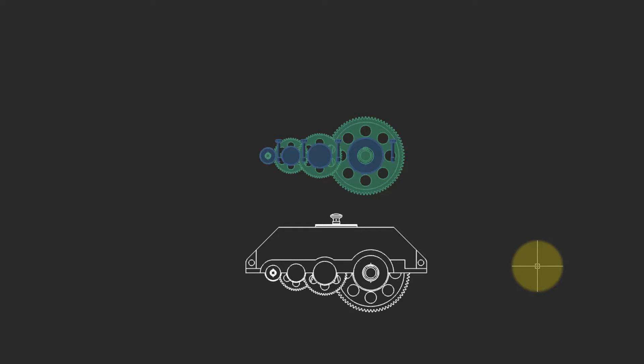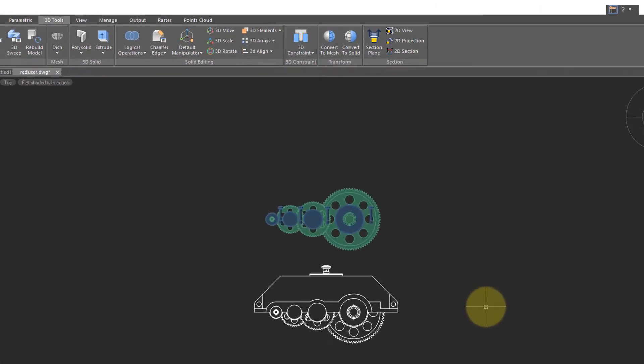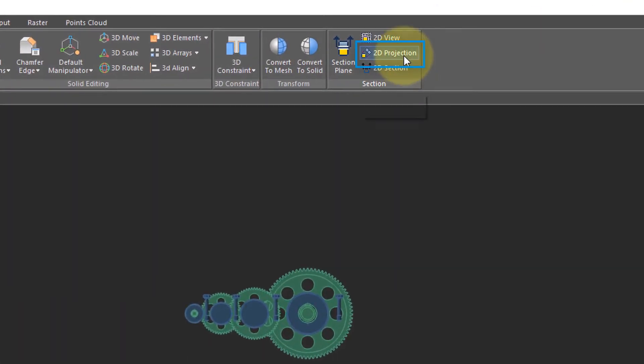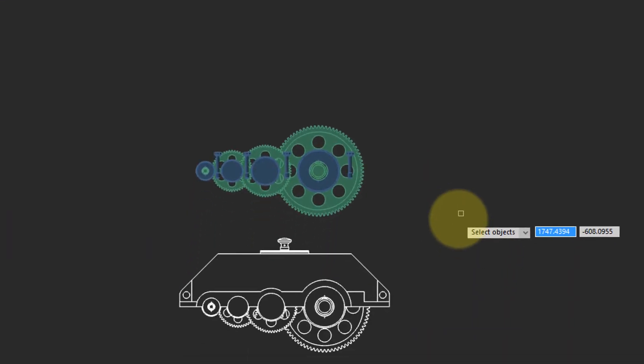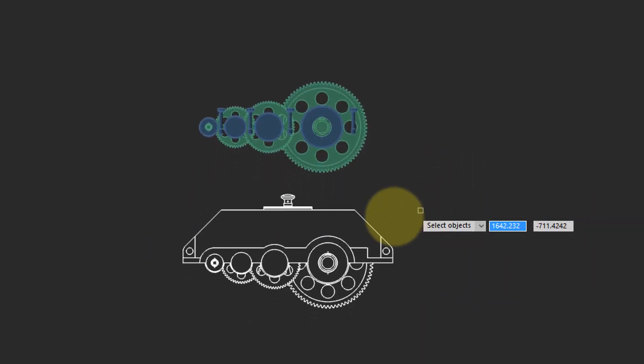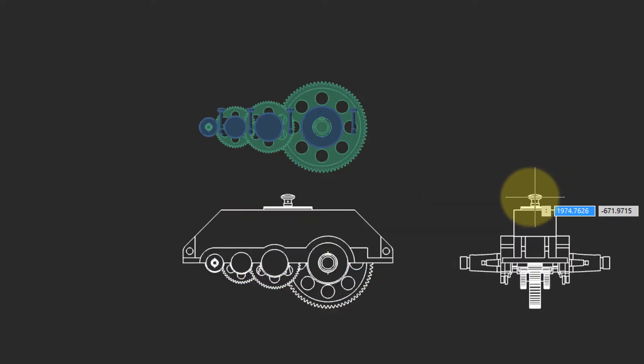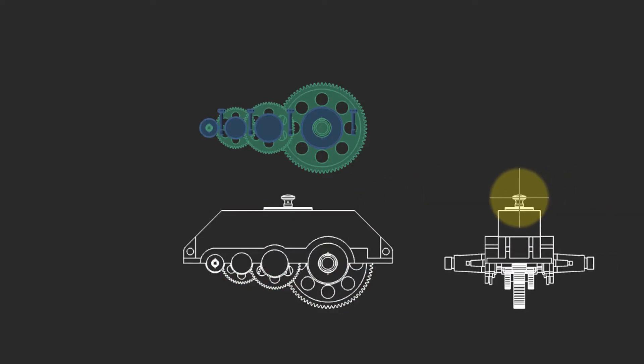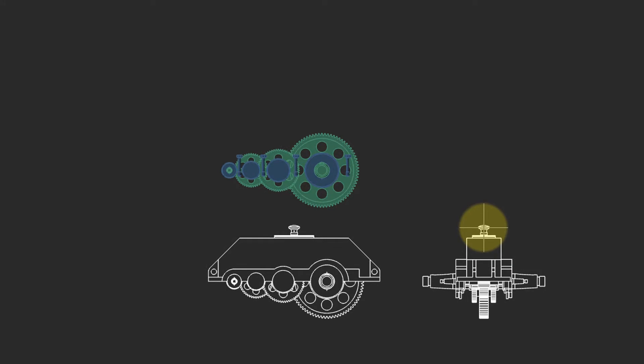NanoCAD generates the first view. To create the other views, come back to the ribbon, click on 2D projection. NanoCAD prompts you to select objects. Select the one existing 2D view. Now as you move the cursor, NanoCAD automatically generates the other views.